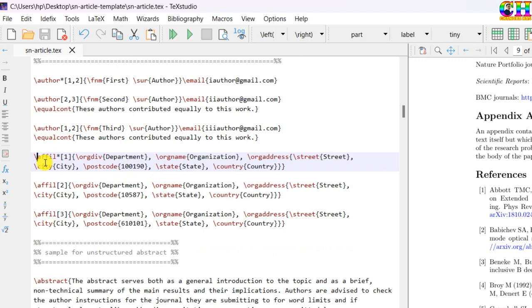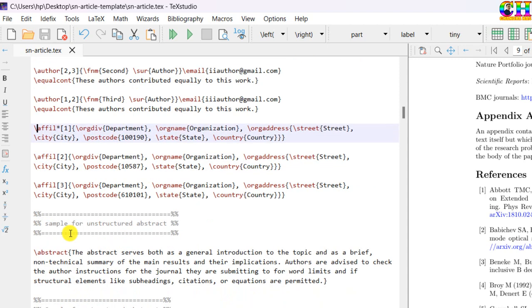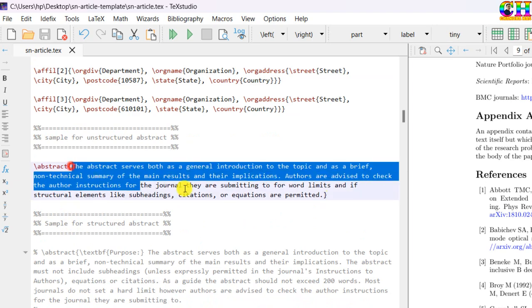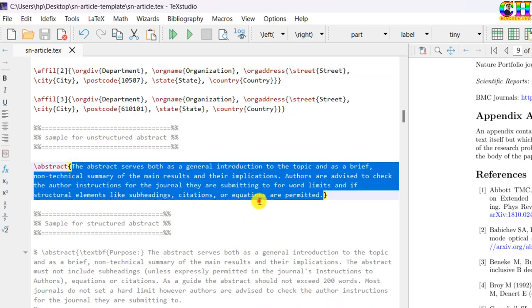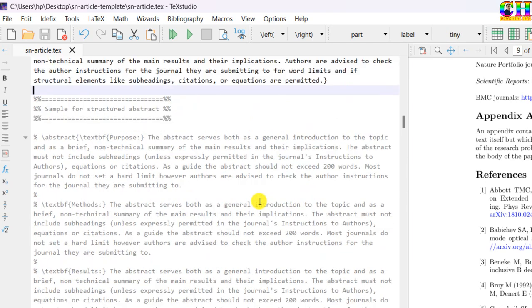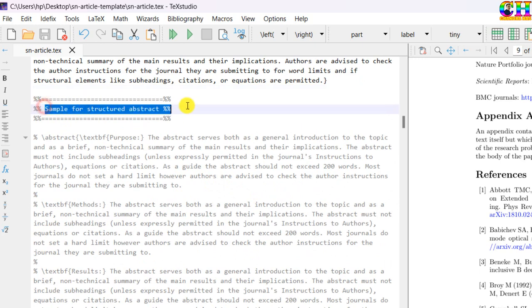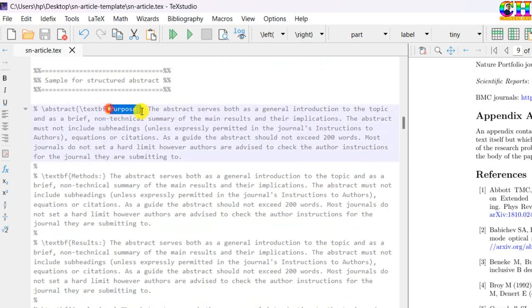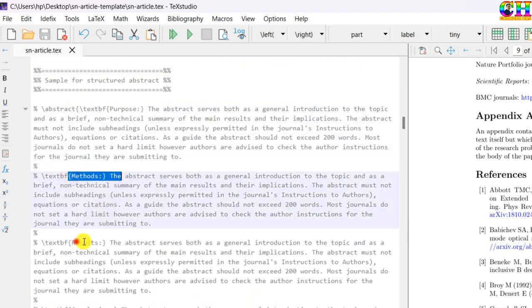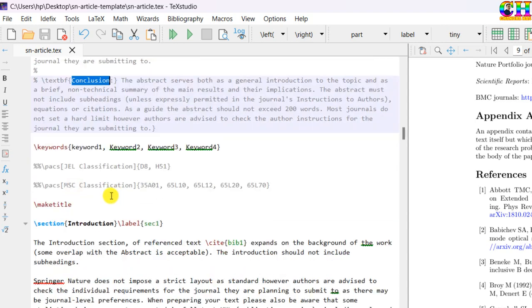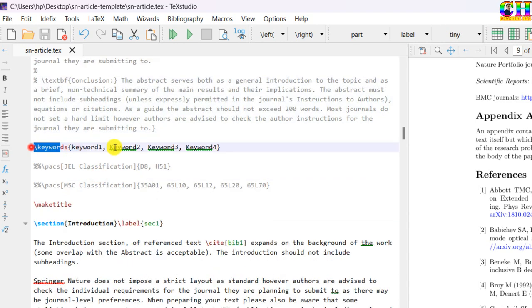Then affiliation. Abstract. Structured abstract can also be put, this is the sample. Purpose, methods, results, conclusion.